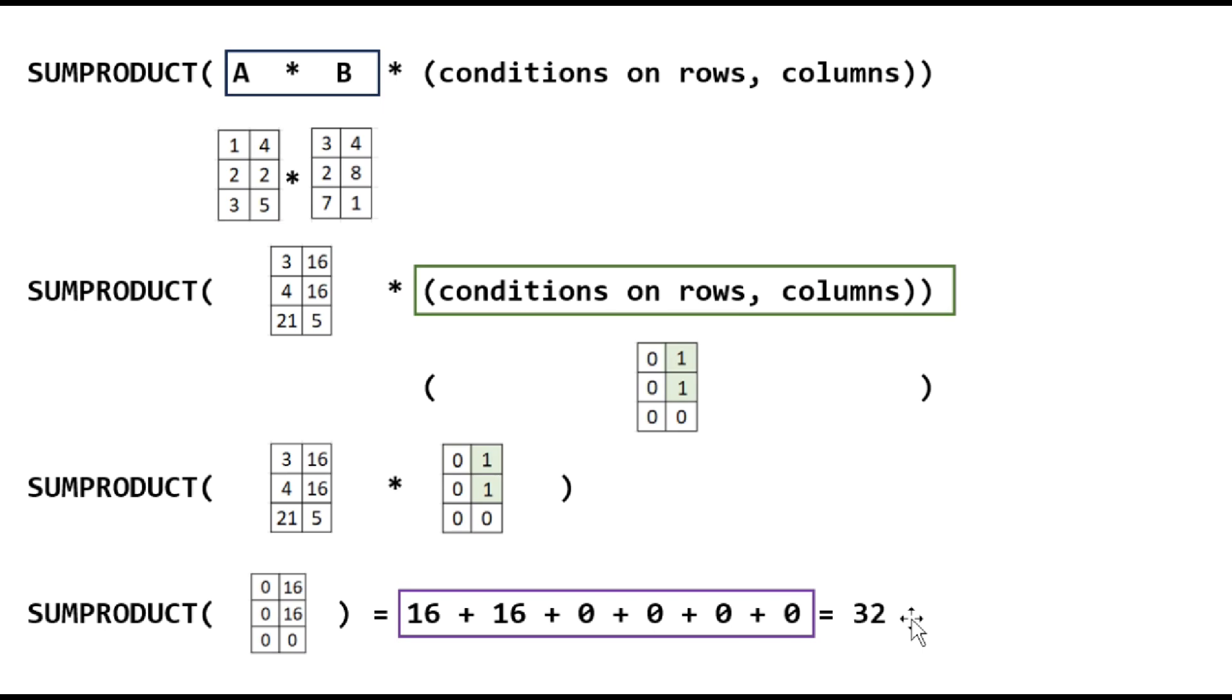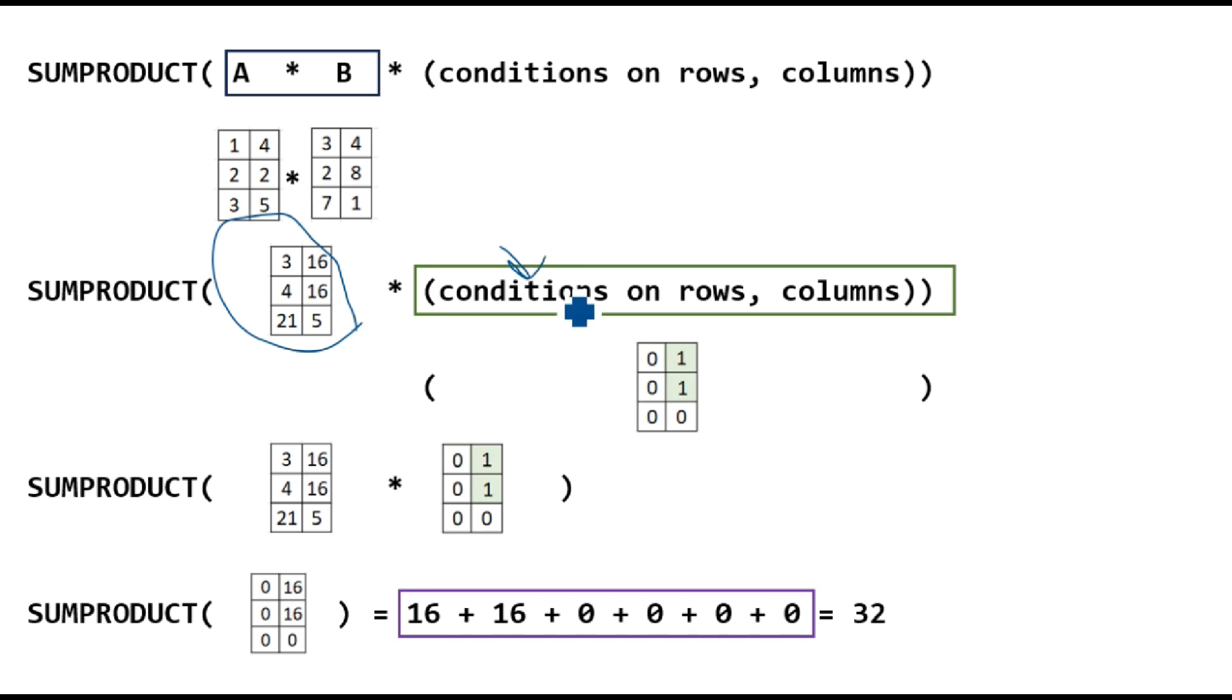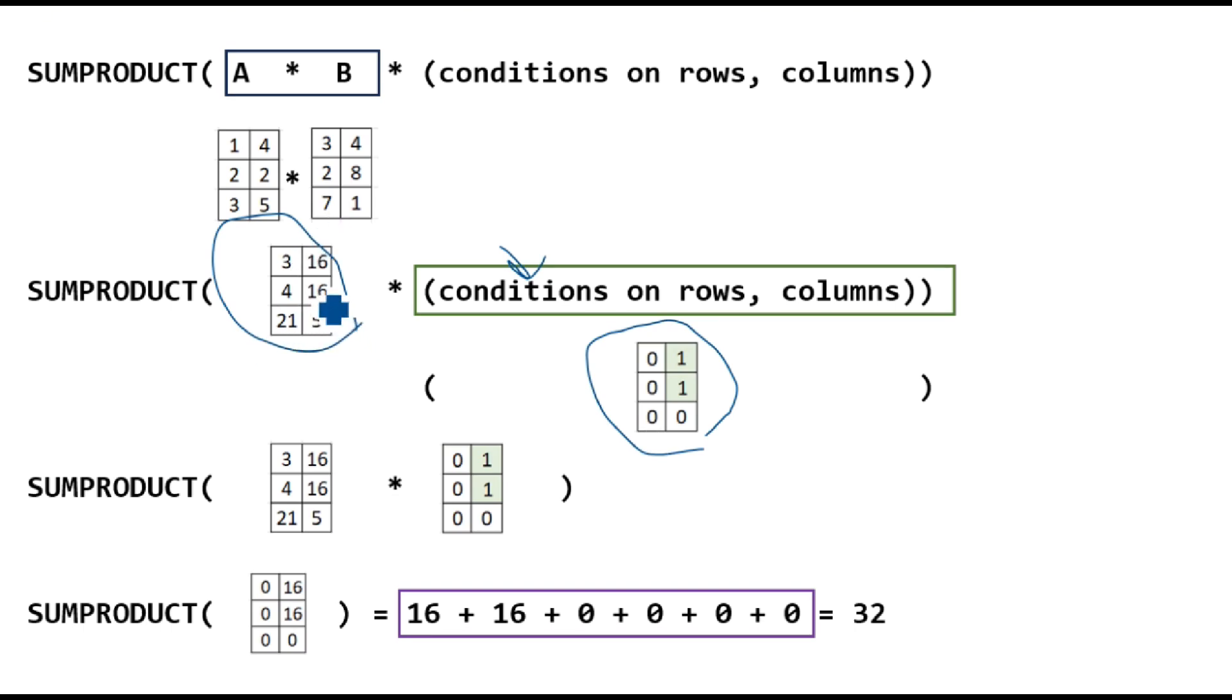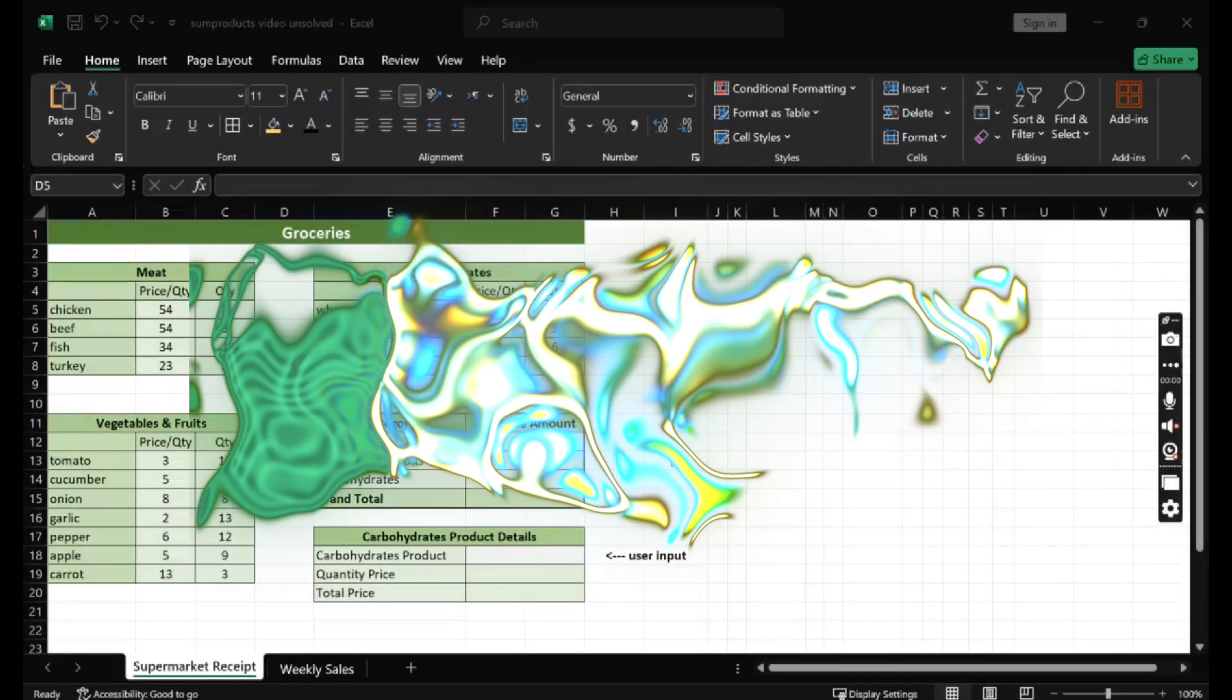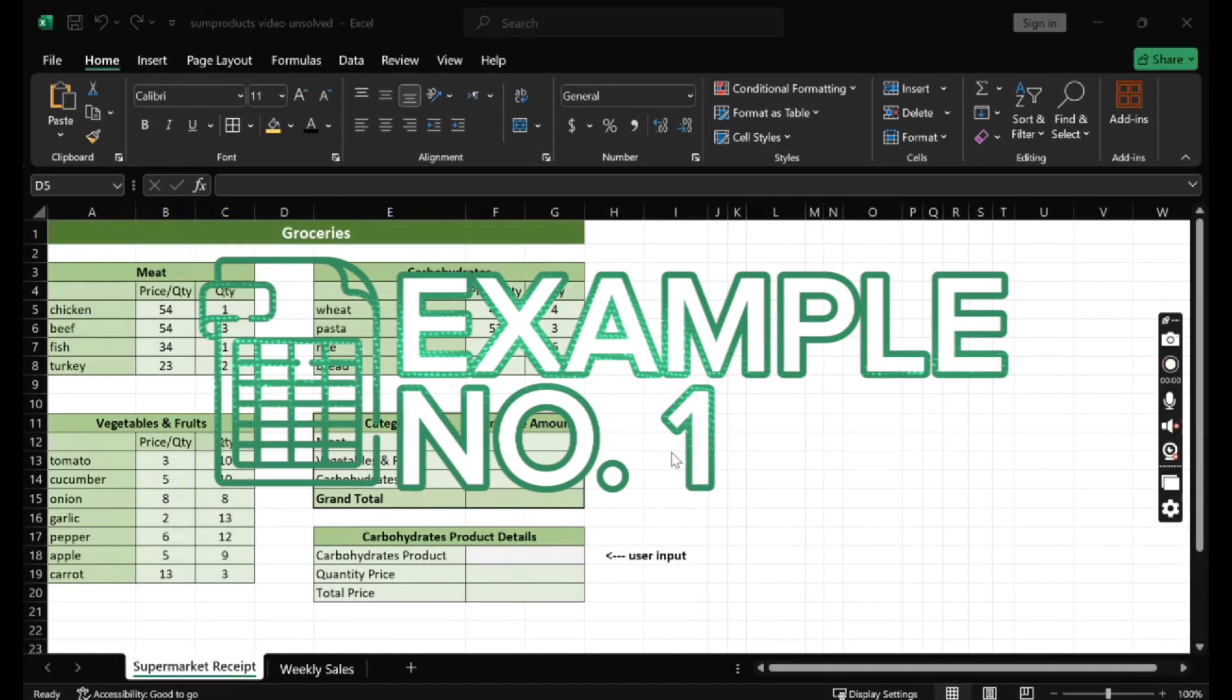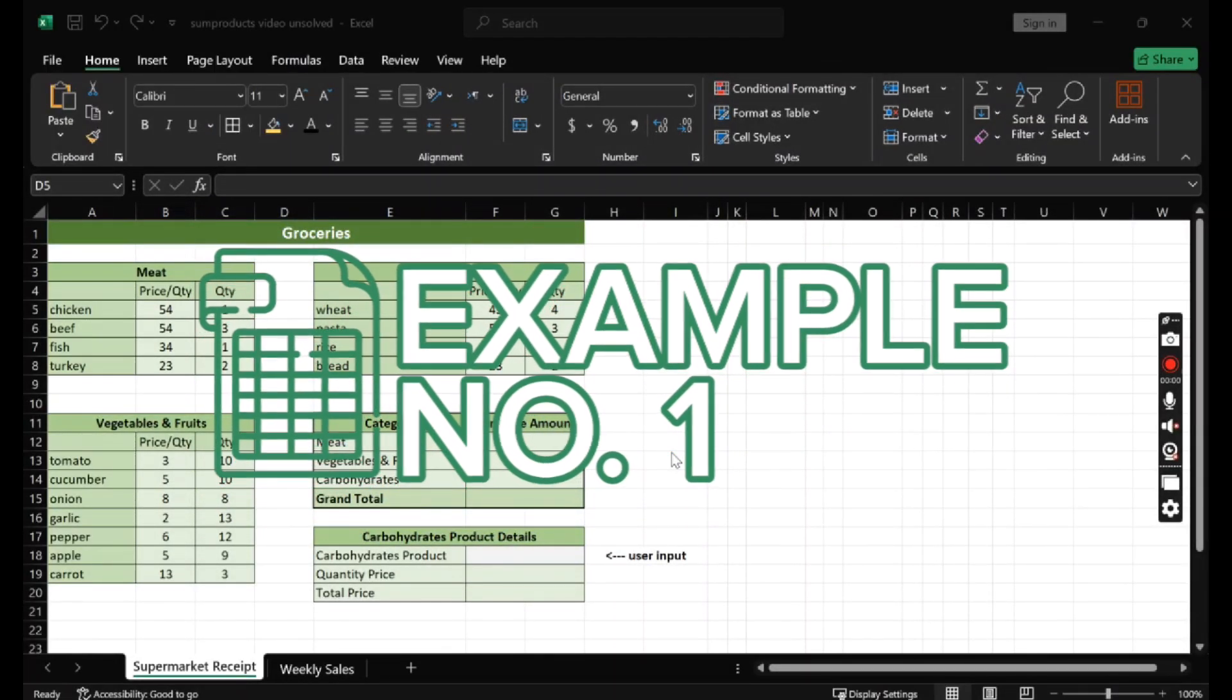So again, the three steps are: multiply the tables element-wise, apply the conditions. Excel will internally translate it into another table of zeros and ones - zeros to make sure that the elements you do not want will not be added, and the elements you want will be added to get this. And finally, the elements meeting our conditions will be summed up to give us the result. SUMPRODUCT will be useful. Let's look at some examples.